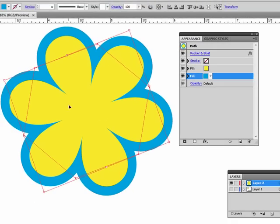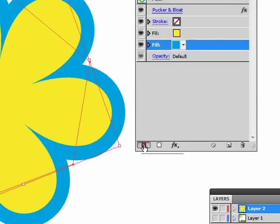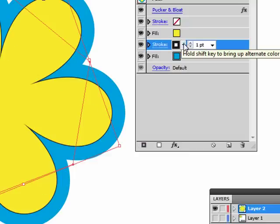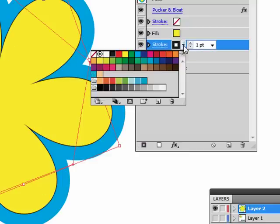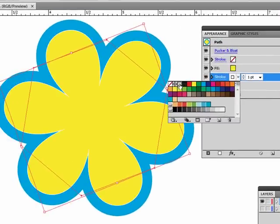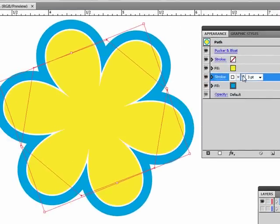The next thing we want to do is add a stroke. So I'll go down to my Appearance panel, click on Add New Stroke. It adds a black stroke by default since we didn't use a stroke yet. I really want this to be white. I want it to be a little heavier, say like three points is good.